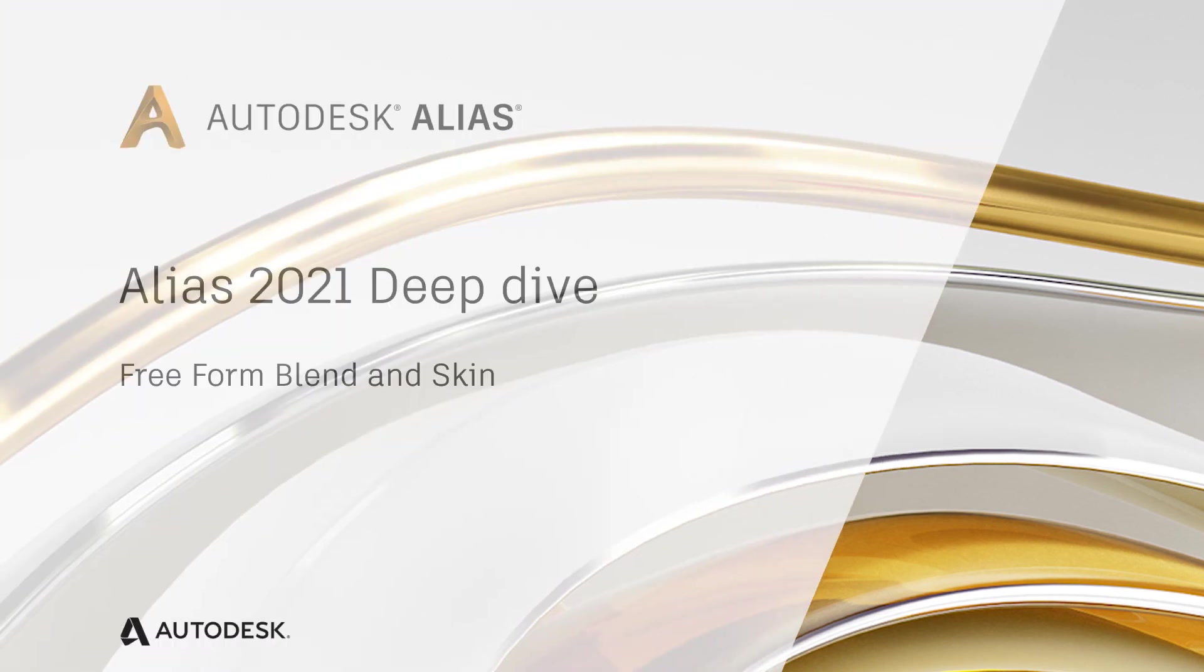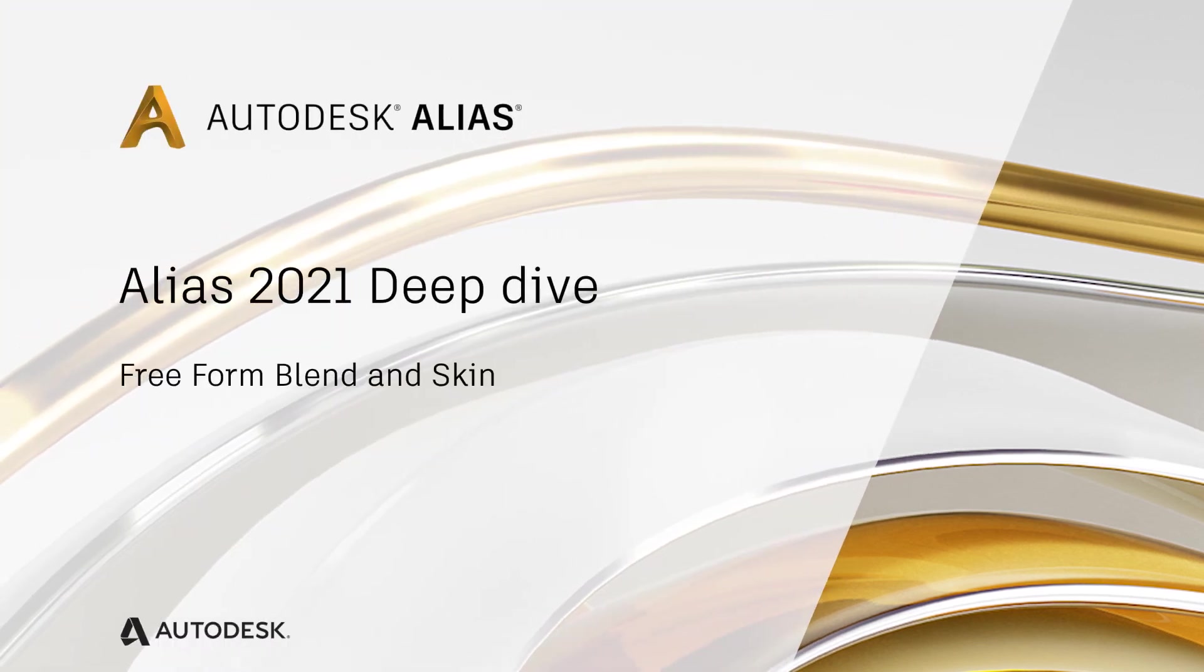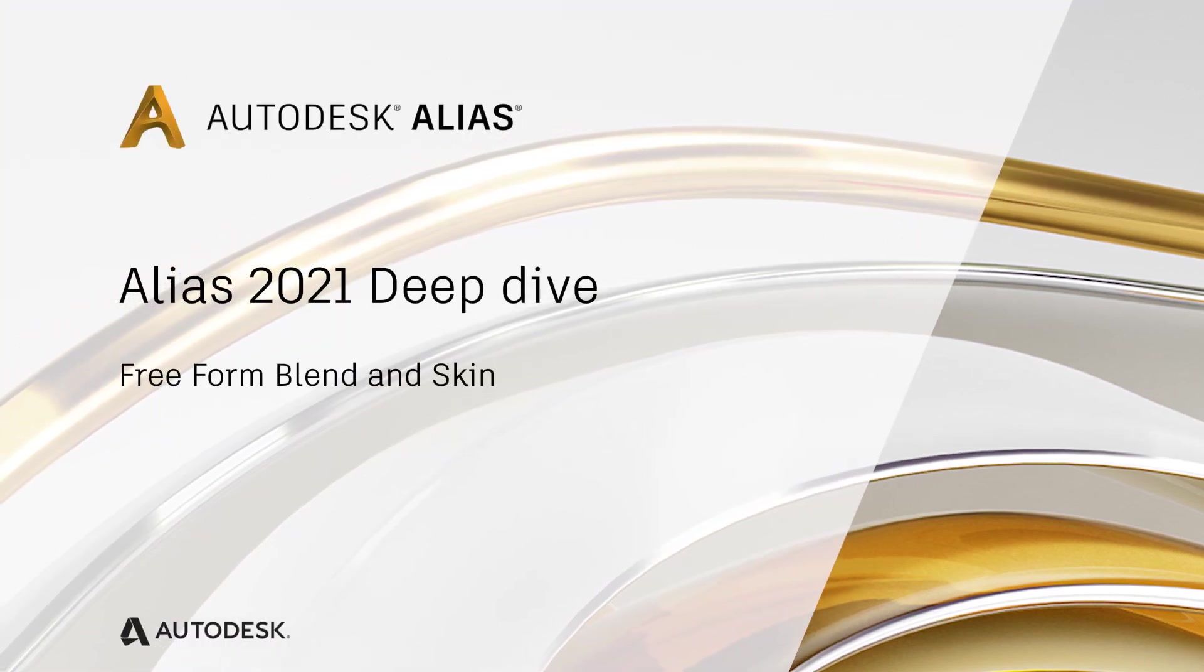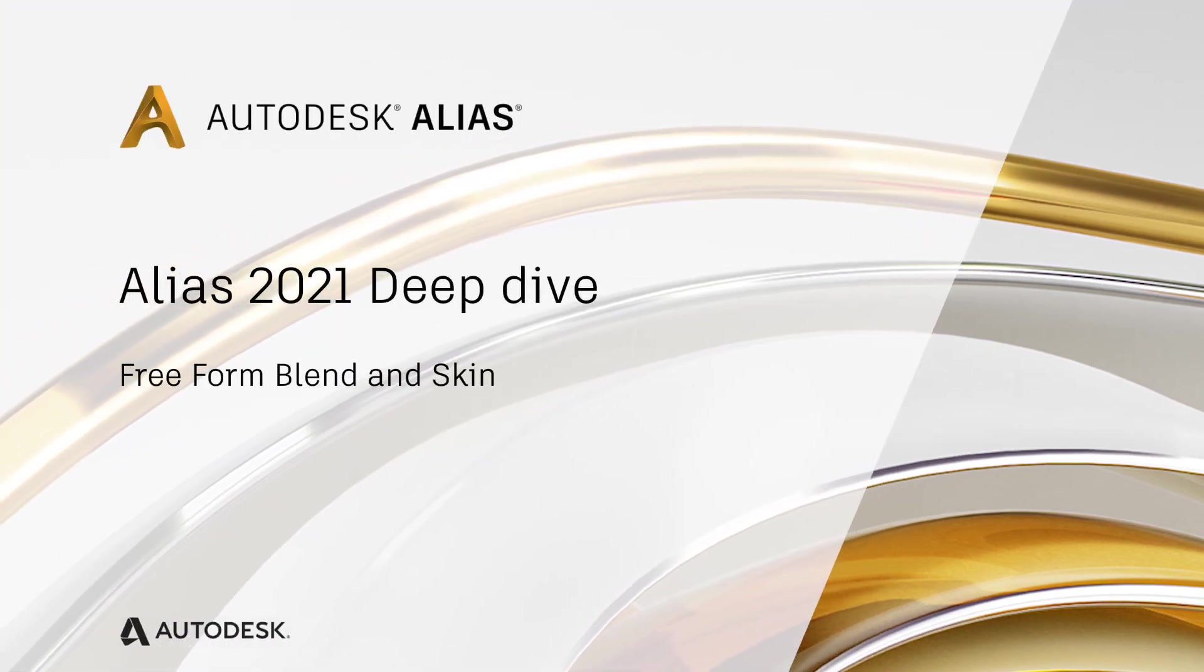Welcome to an Alias 2021 virtual deep dive session. During this session, we'll be discussing enhancements to the freeform blend tool and the skin tool. Let's get started.